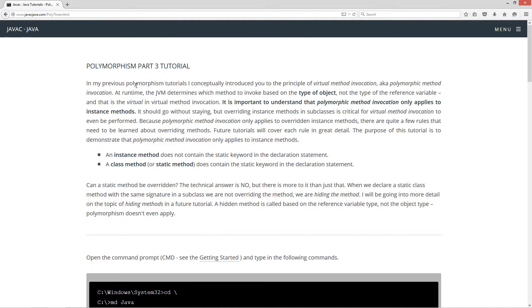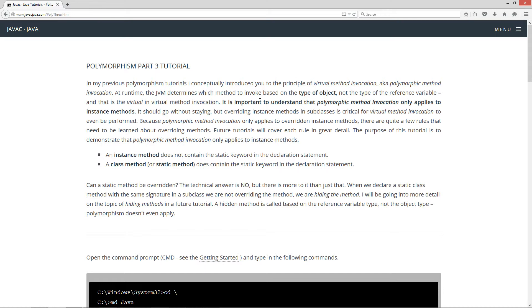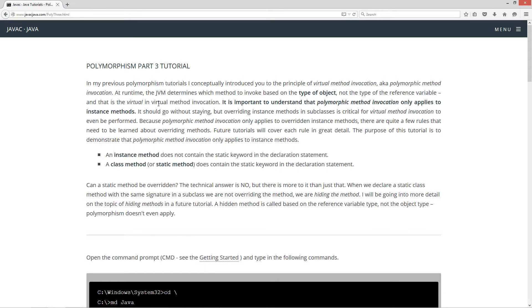In my previous Polymorphism tutorials, I conceptually introduced you to the principle of virtual method invocation, also known as polymorphic method invocation. At runtime, the JVM determines which method to invoke based on the type of the object, not the type of the reference variable.